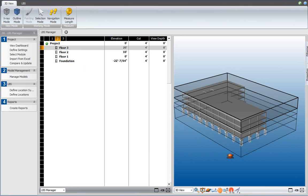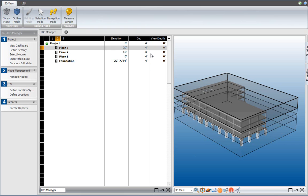In the next video, we will use these floor levels to define zones, and for that we will use the cut and view depth properties.